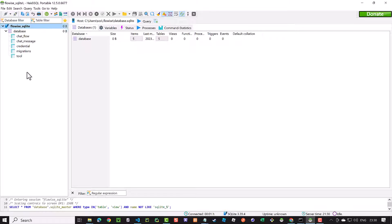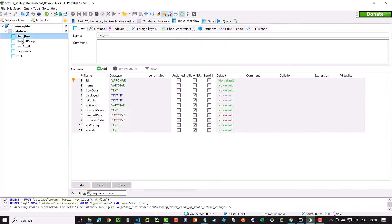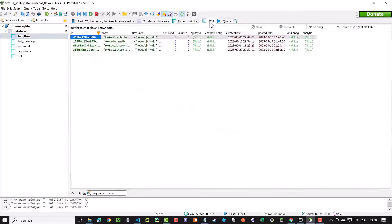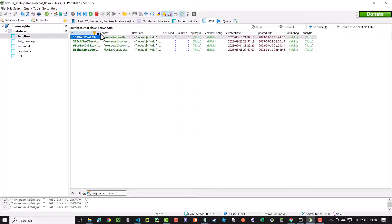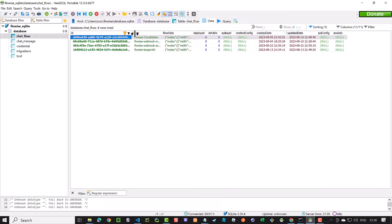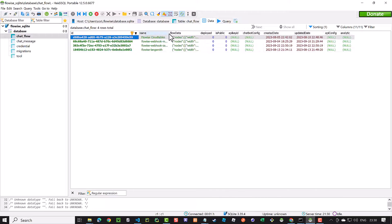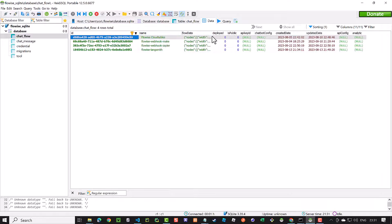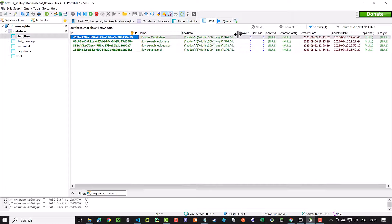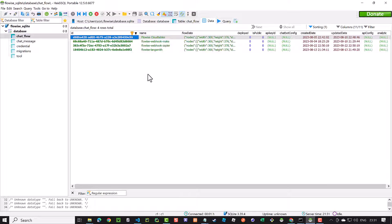Let's explore the stored data by FlowWise in the database. First, we have chat_flow table, where we can see the name of our chat flows and some UI configurations.